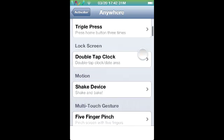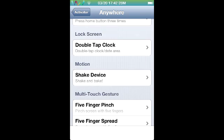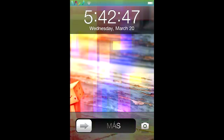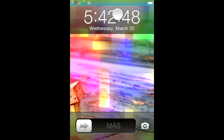The next one is lock screen. Instead of double clicking the home button to get my iPod controls from the clock, I just double tap the clock and my iPod controls show up. Double tap and there are my iPod controls — if you ask me it's a lot easier.